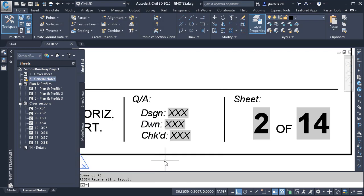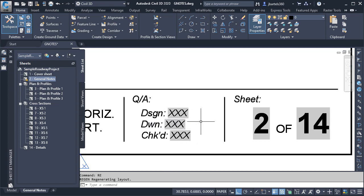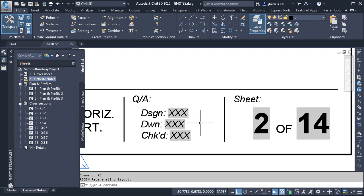So, fields don't like being empty. Knowing that, let's take a look at these. These fields represent the initials of the people who designed, drew, and checked the items on the sheet. Currently, these are displaying as Xs. Instead of the Xs, I'd rather have these fields appear empty until such time as I'm ready to add the initials.